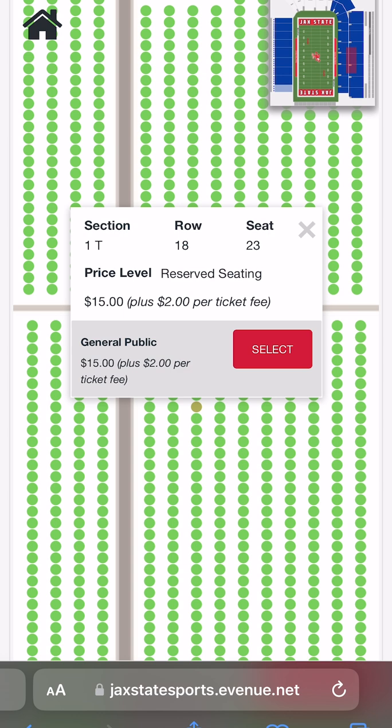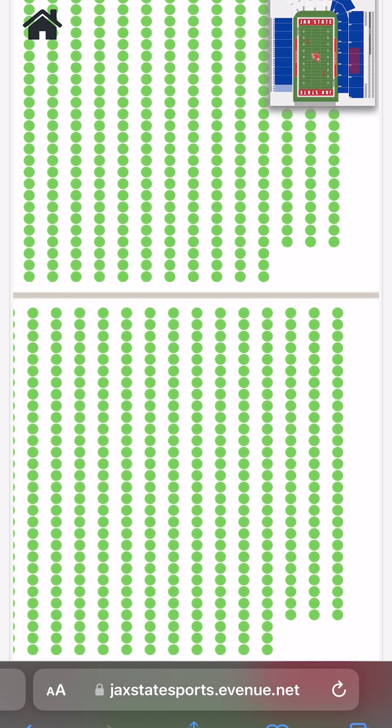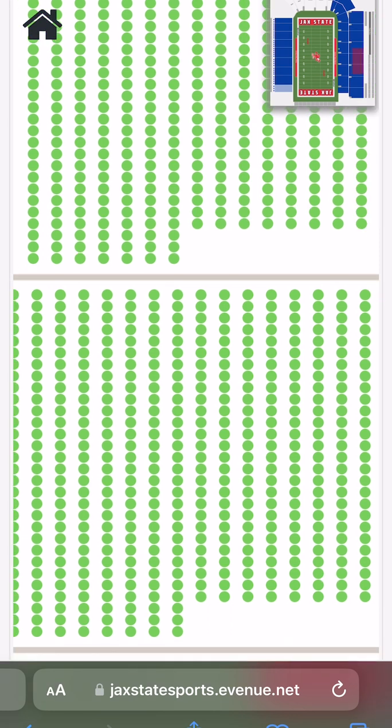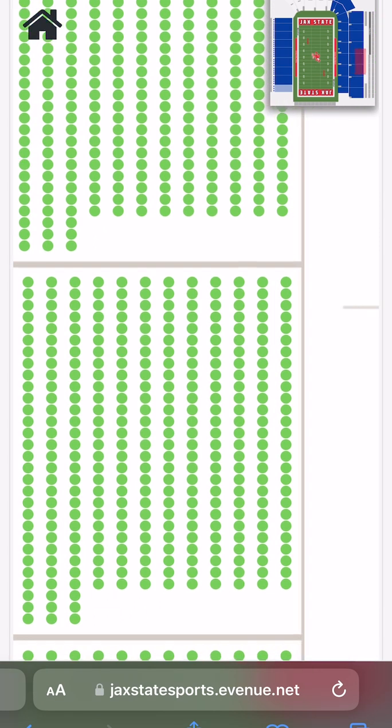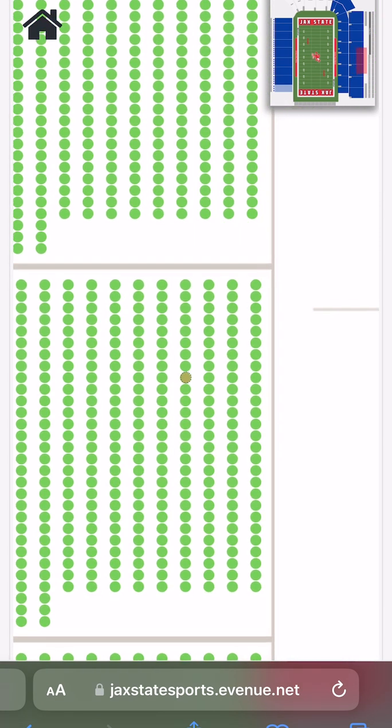For example, seats in sections R, S, T, and U are reserved seating for the first 27 rows, followed by club level seats the rest of the way up.